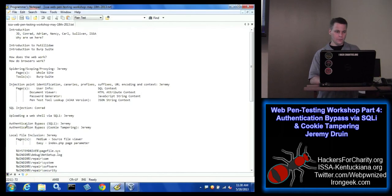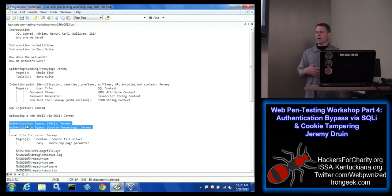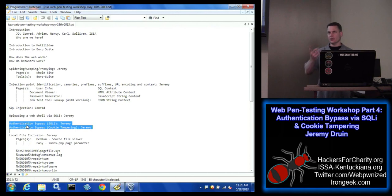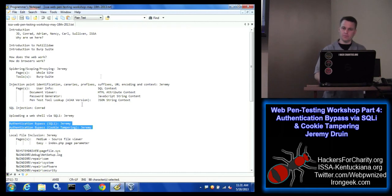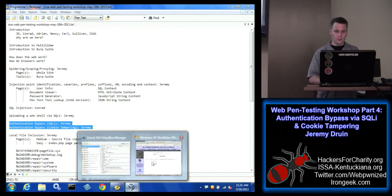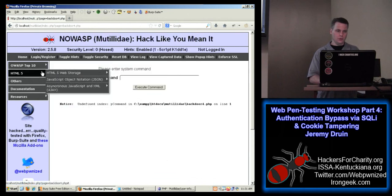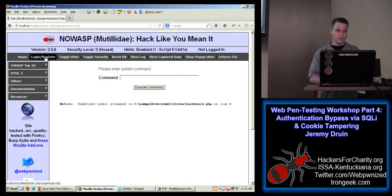In our list here, the next topic is authentication bypass. We're going to do a couple of different techniques to bypass authentication. One of them is going to be SQL injection, so we're going to rely on what we learned earlier. And then we're also going to look at cookie tampering.